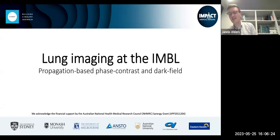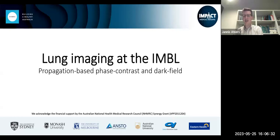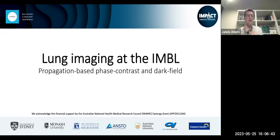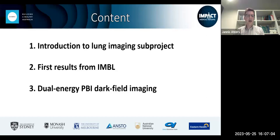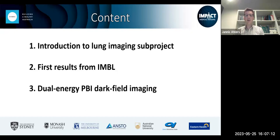Thank you very much, Sarah, and thank you everyone for coming this late in the afternoon, or very early as it may be. Today I'll speak about lung imaging specifically at the IMBL, the Imaging and Medical Beam Line at the Australian Synchrotron — in the context of the lung imaging subproject of the impact grant, presenting first results from the first experiment under that subproject, done towards the middle of last year. I'll also talk about dark field imaging using dual energy information.